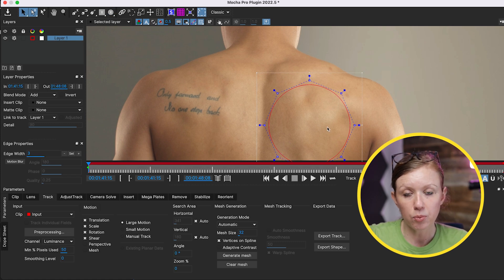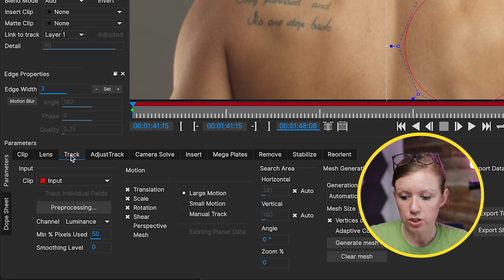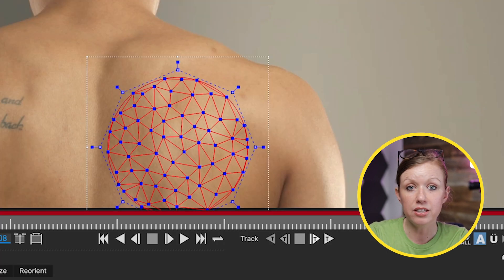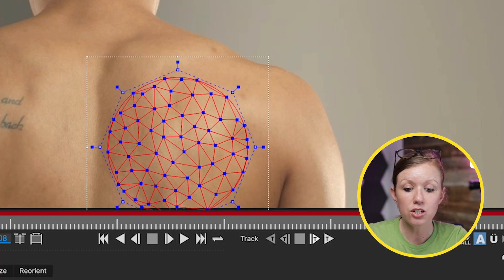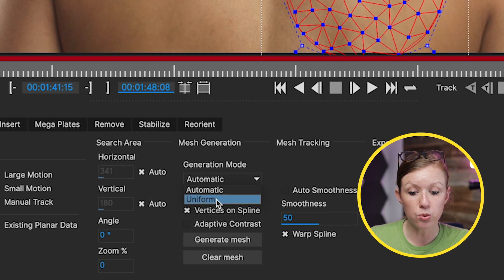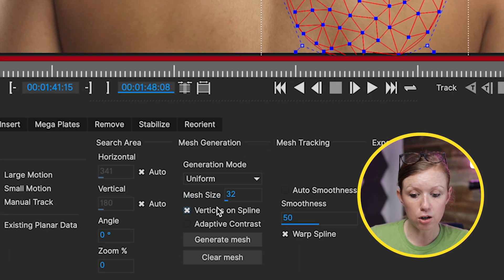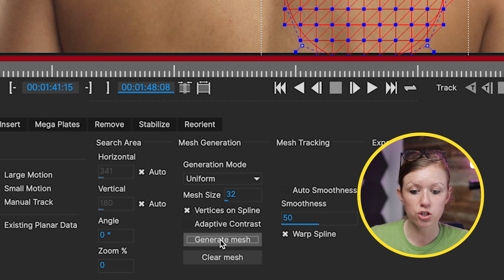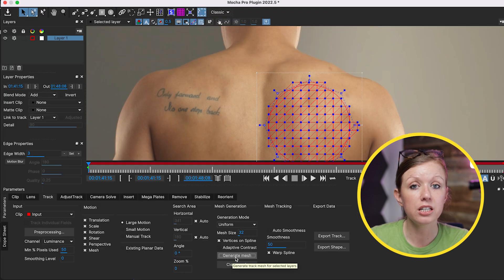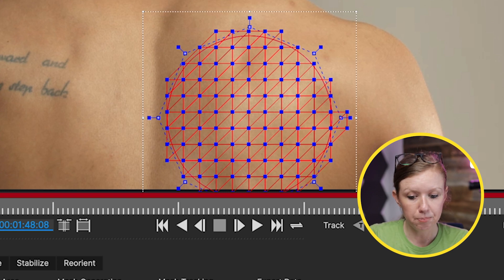Now that we've selected the area that we want to track, go down to the track module and select perspective and mesh. You'll see that a mesh was created. Essentially this is going to do sub-planar tracking — because Mocha uses planar tracking — but this is going to track all of the granularity movements of the skin. They recommend using uniform instead of automatic, and then press generate mesh. After you hit generate mesh, you'll see that the points moved into a more uniform mesh.